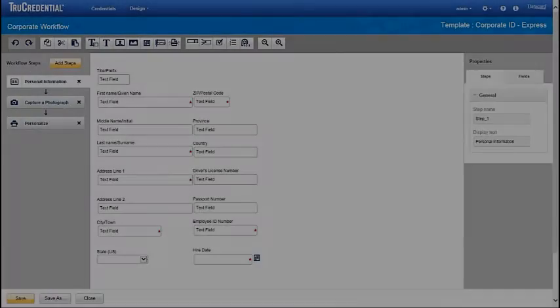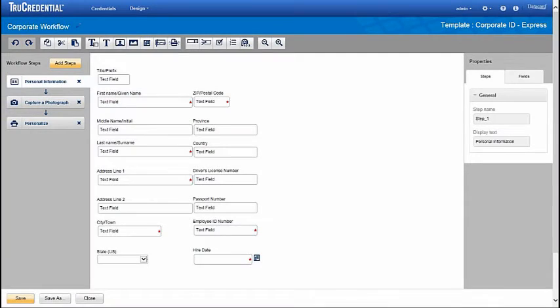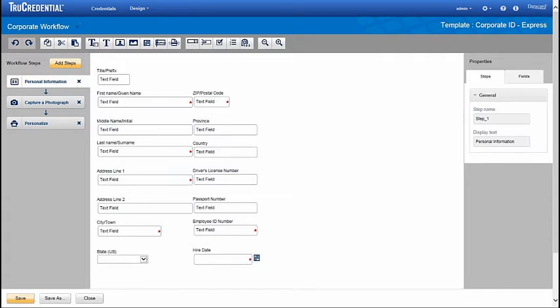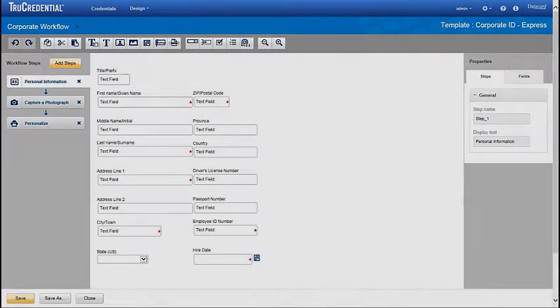The Workflow Designer lets you plan out the steps required to issue a credential. Various templates are available for common operations, but you can also add your own fields through a drag and drop interface.